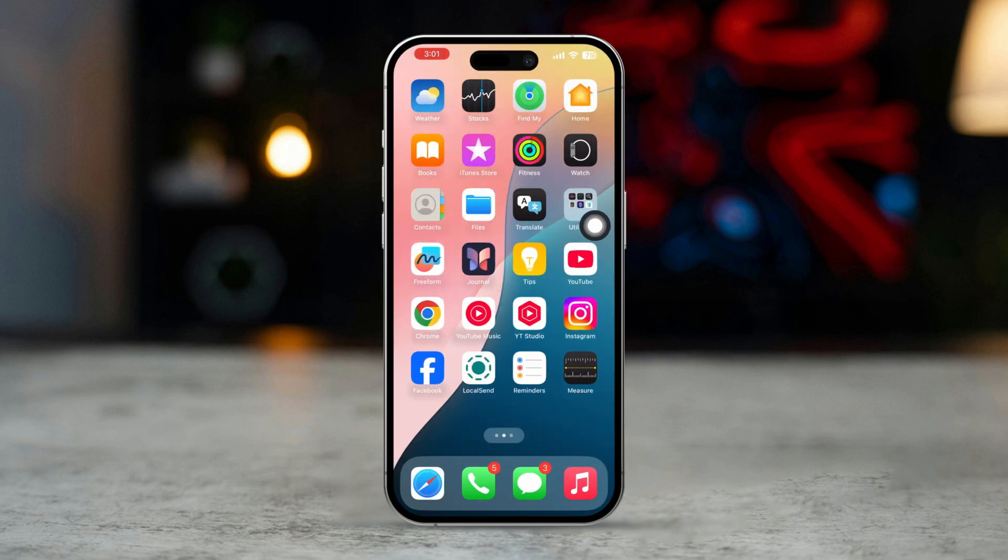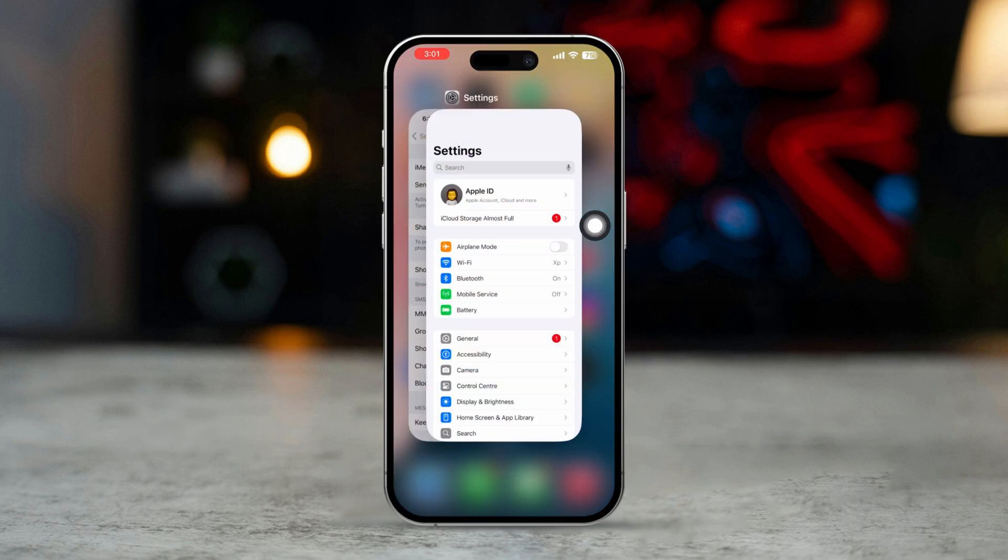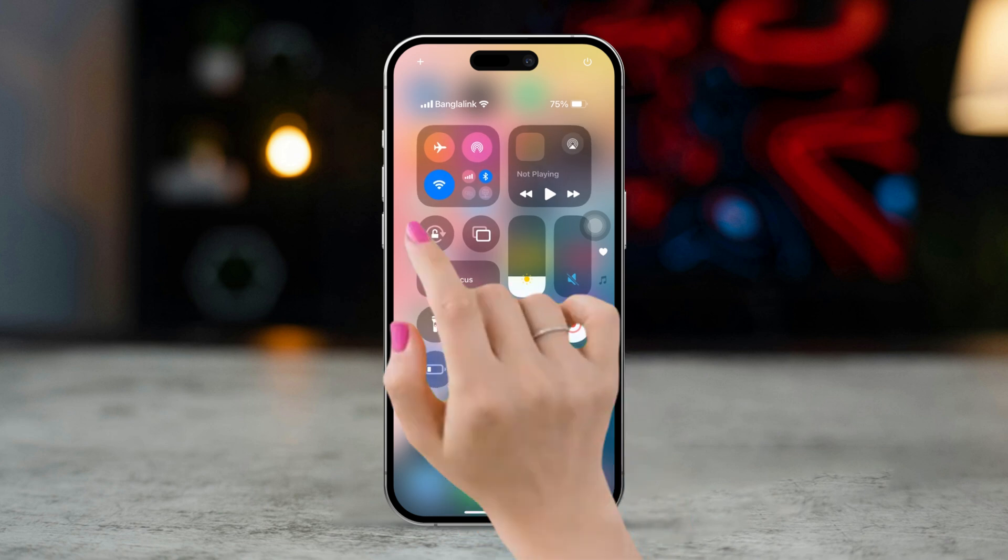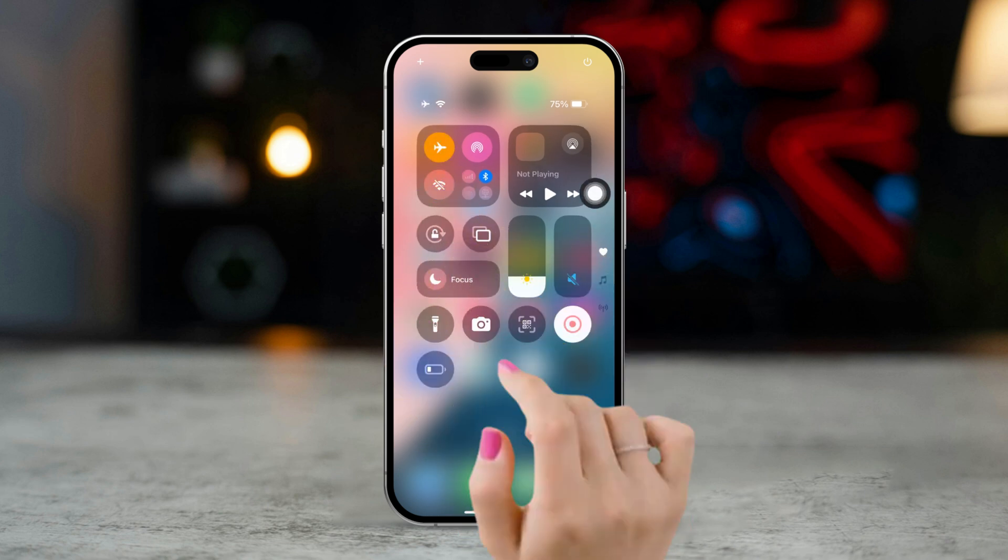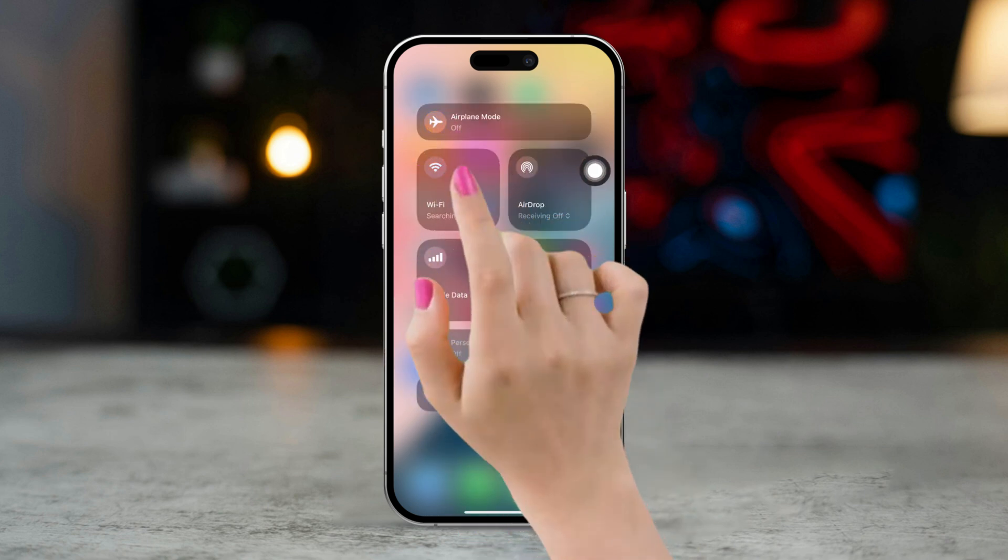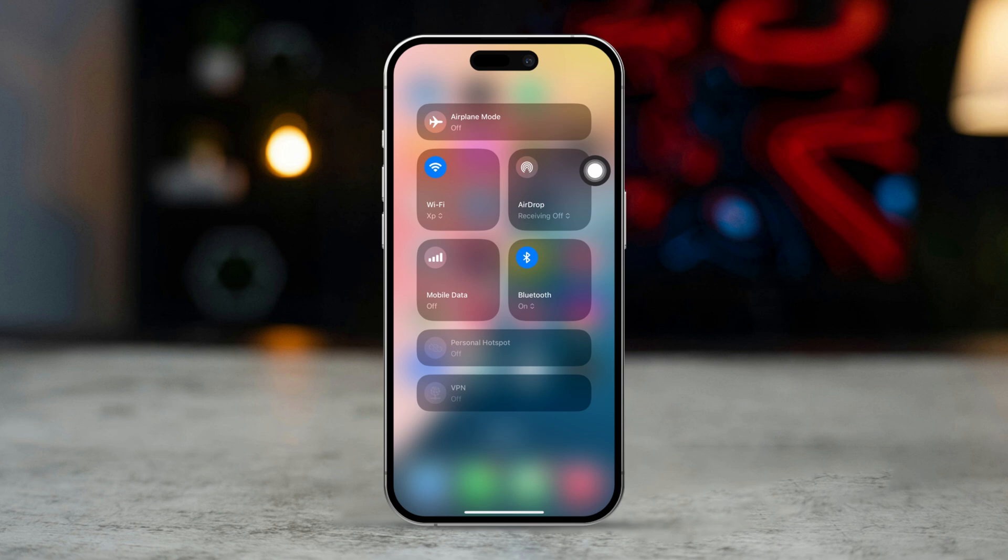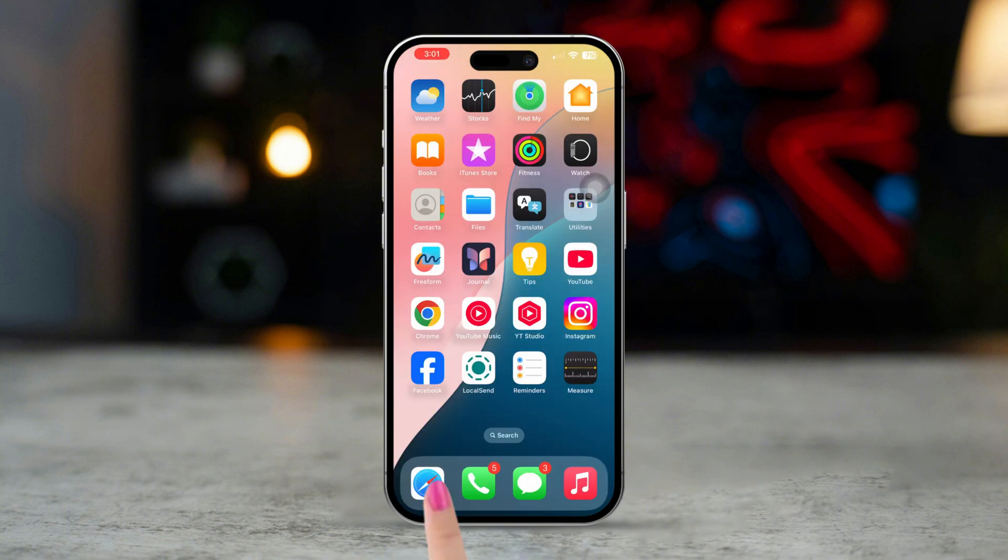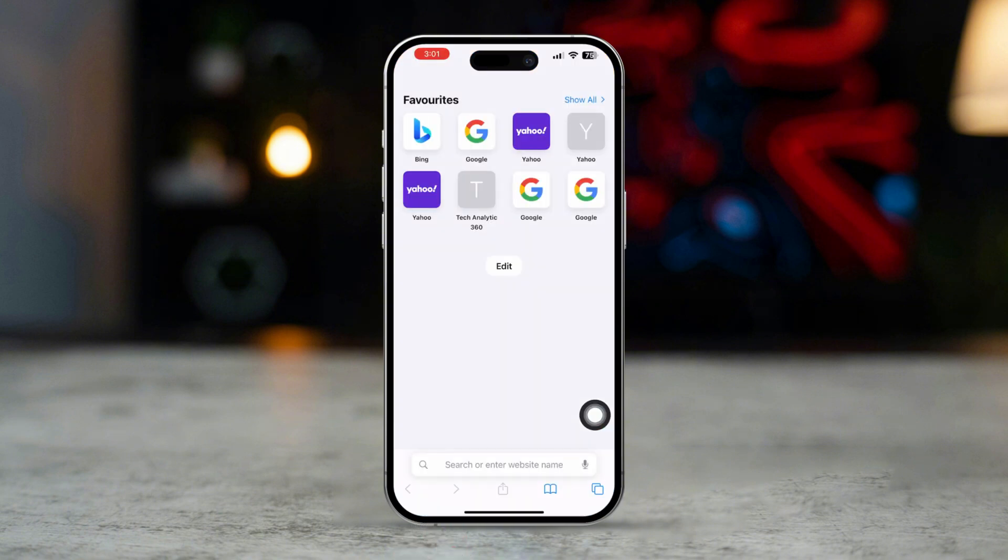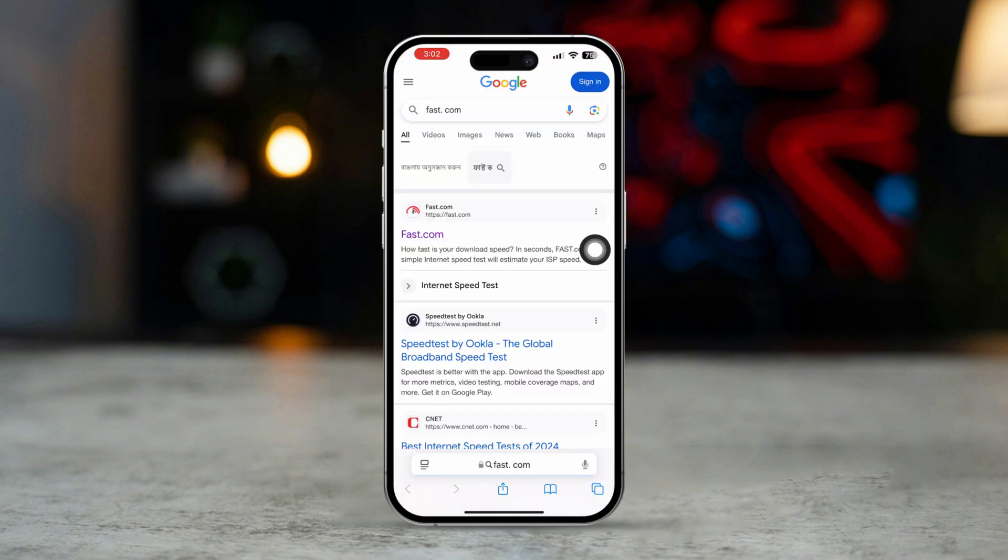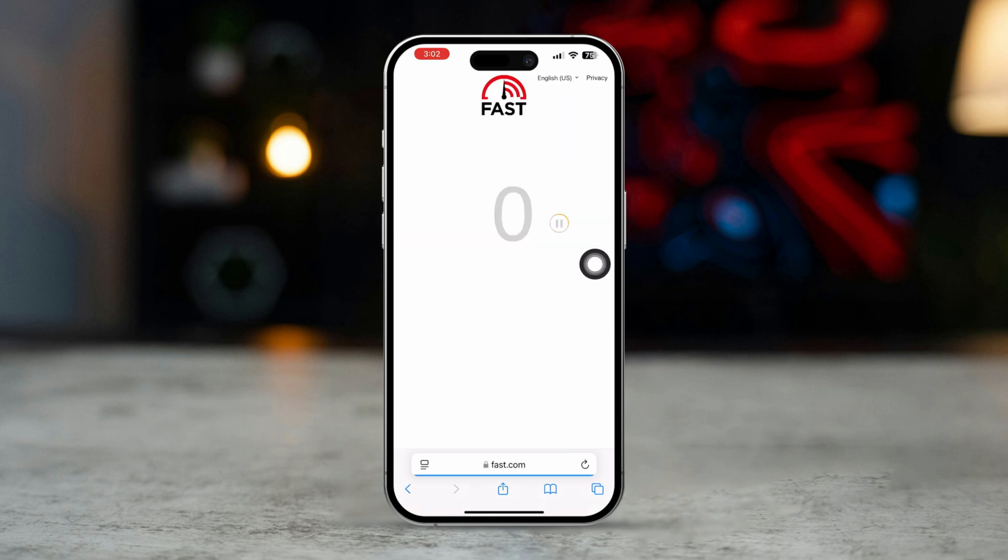Solution 2: Check your internet connection. Enable airplane mode for 10 seconds, then turn it off. Or you can switch your mobile data to Wi-Fi to see if that works. After that, open a web browser or another app to verify that the internet connection is working.